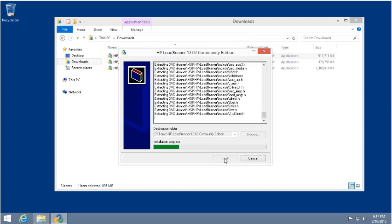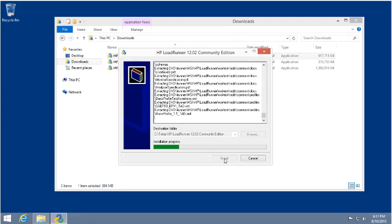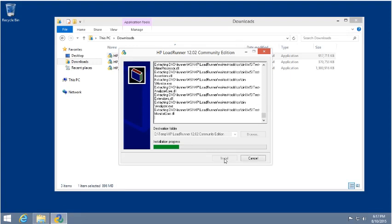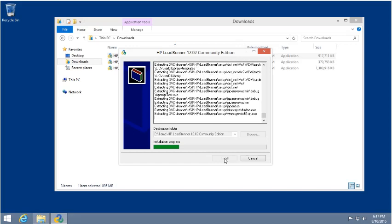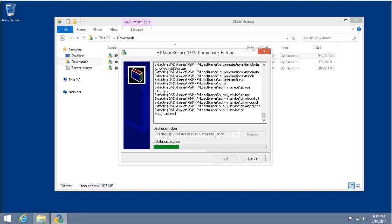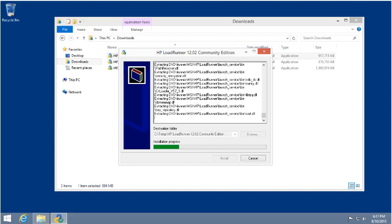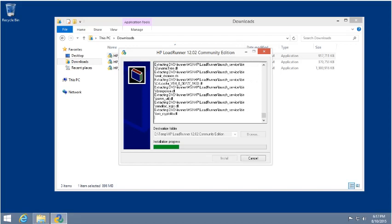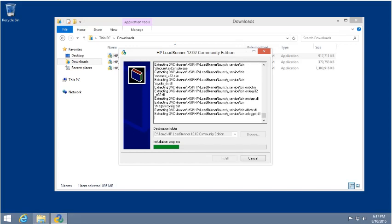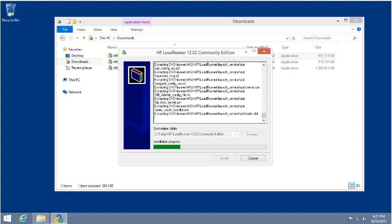We'll let this process wind its way here, unzip the files, and then begin the installation. We'll just pause the recording momentarily and let the rest of the installation go through, and then we'll resume once we have our installation wizard screens up.